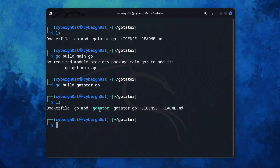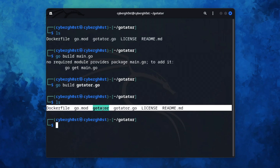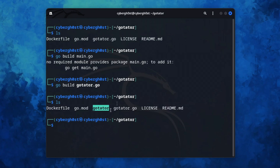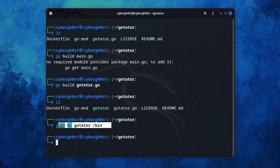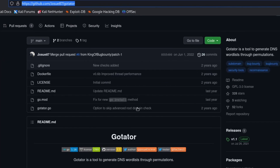Now we need to move this file to the bin directory so we can access it from anywhere in the terminal. Type 'sudo mv gotator /usr/local/bin'. The file has been moved and we have completed all the steps necessary to configure GoTator.